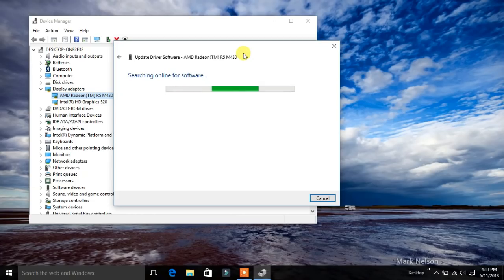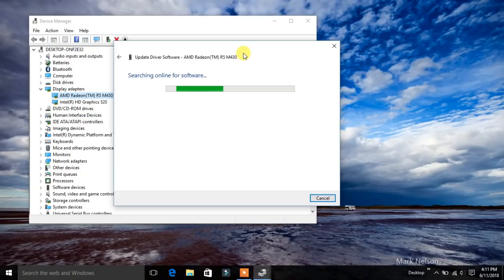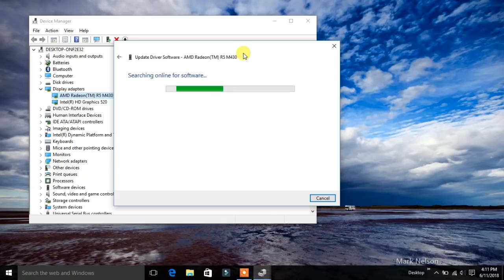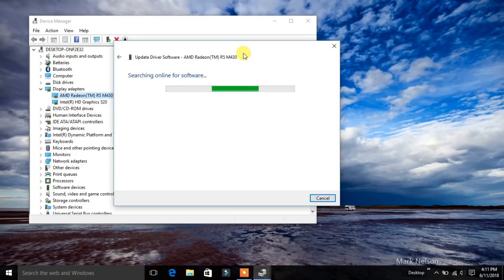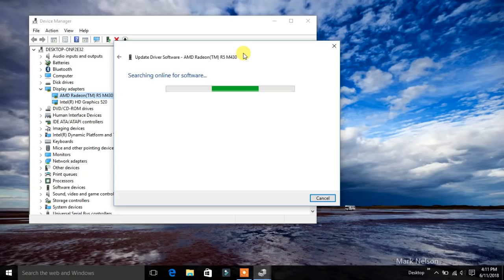It will take few minutes I guess. Let us wait for the software update.